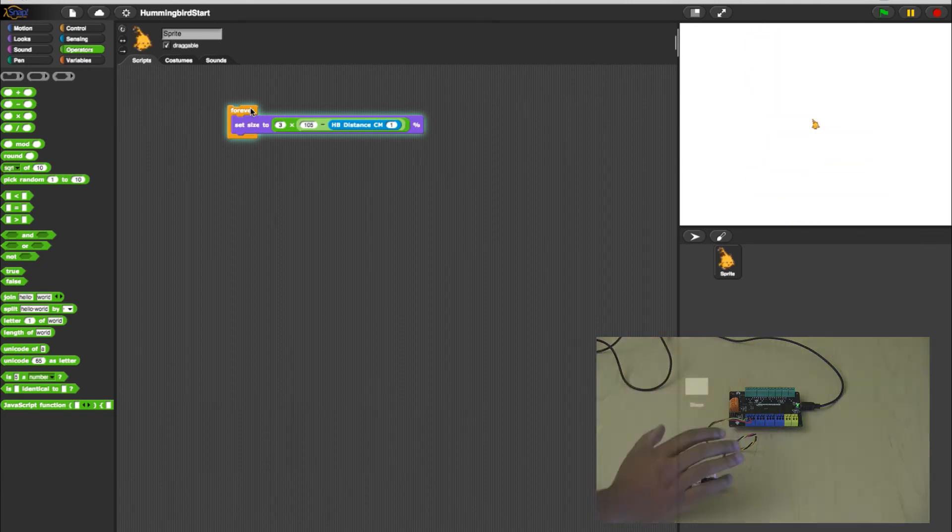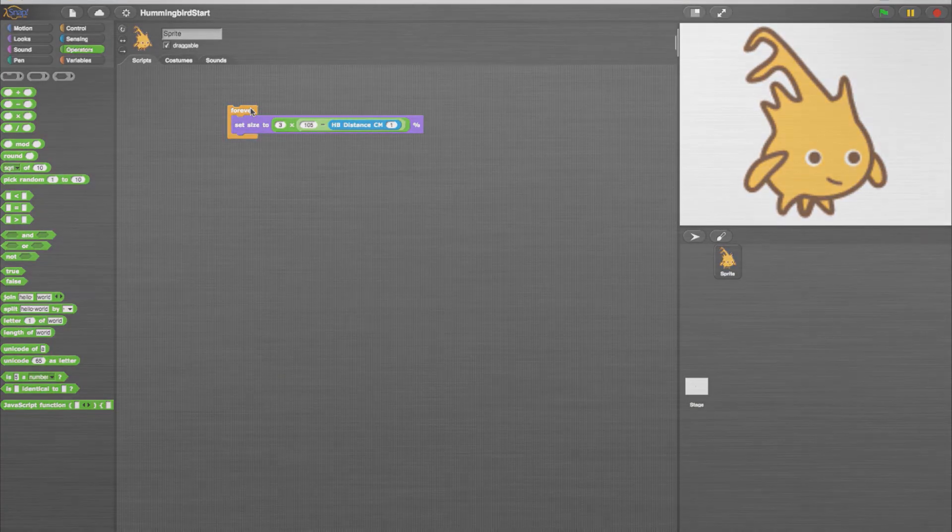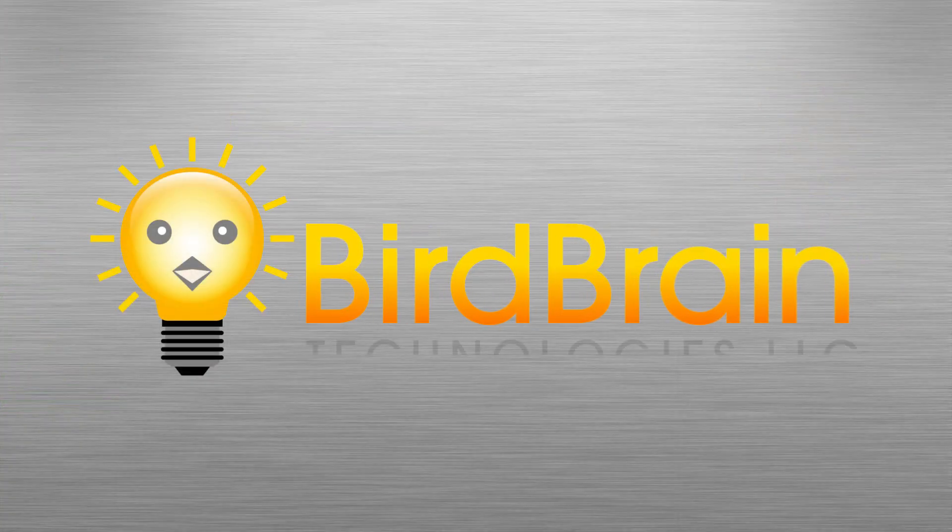That completes our example for mixing Snap Graphics and Hummingbird Sensors. For more info, check out our other tutorials on YouTube.